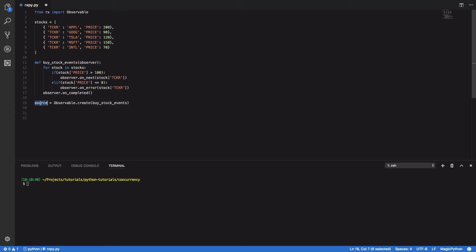This observable aptly named source can then be subscribed to, and we can effectively react to any of the events that it emits. So source.subscribe. And we're gonna define three lambda functions.